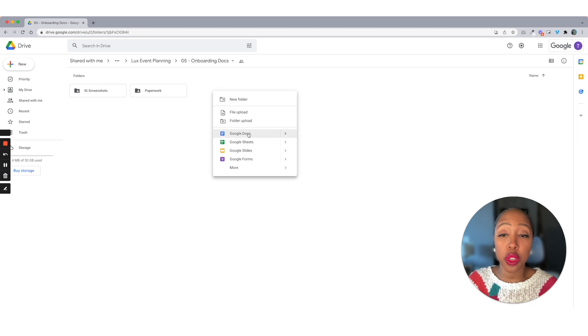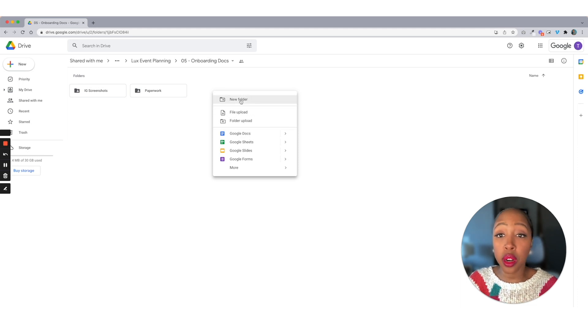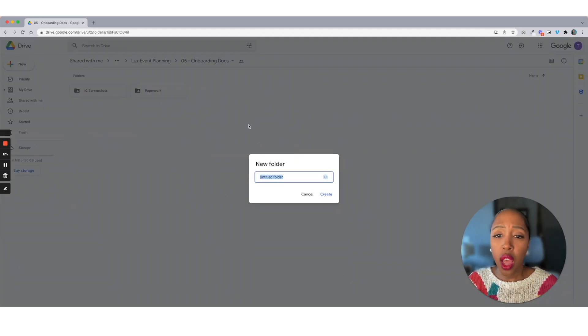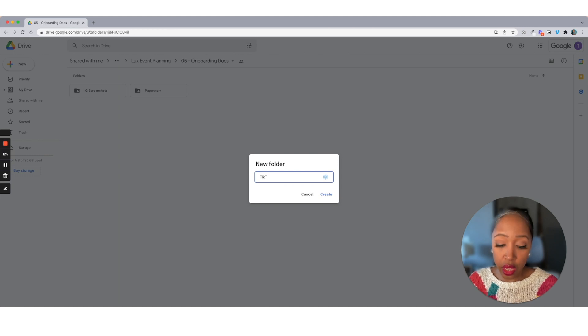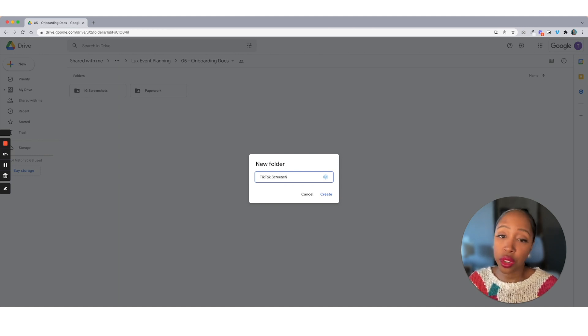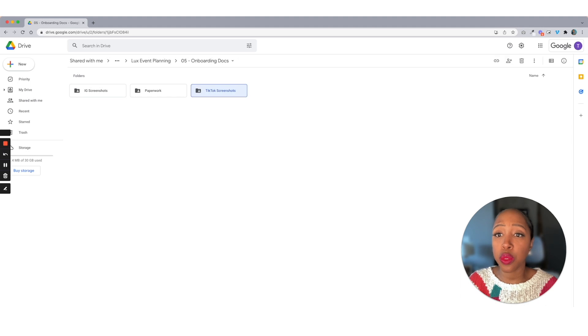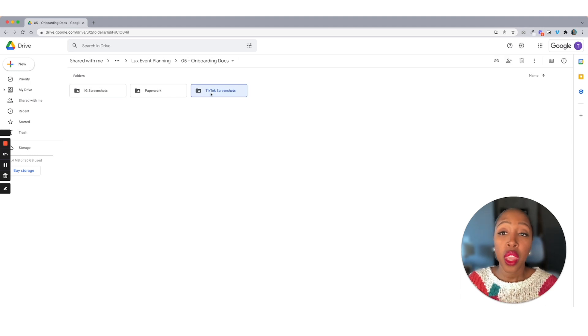So if maybe we're going to be using Twitter or TikTok, let's do TikTok. I'm going to put one in here and I'm going to call it TikTok screenshots. You can call it TikTok onboarding screenshots, whatever you want.